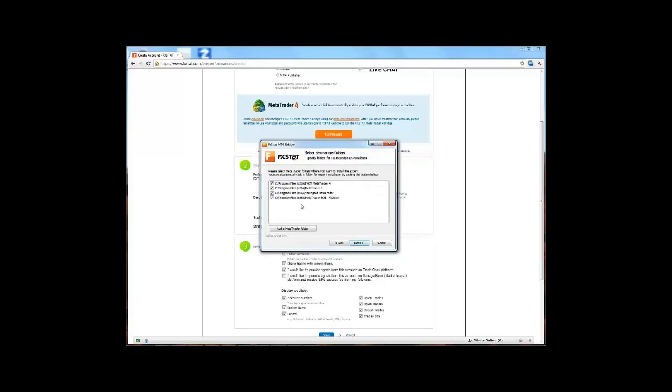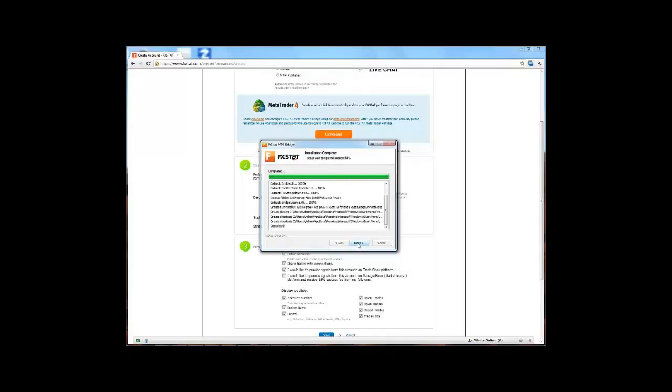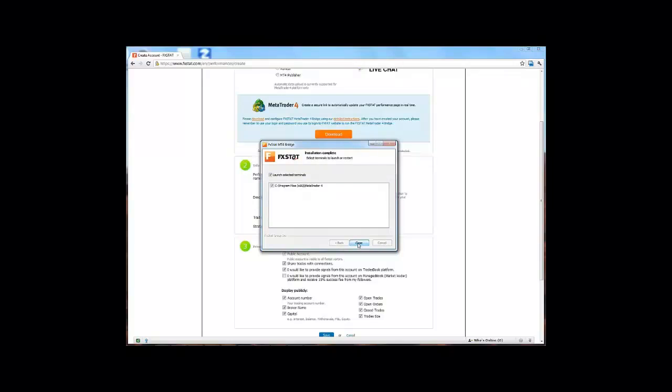Then select the MetaTrader folder which you will have installed onto your PC or laptop, and click on next. Then click install. Once the installation is complete, click on next. You can either launch the MT4 client terminal or not, then click close.